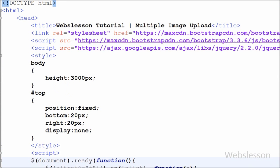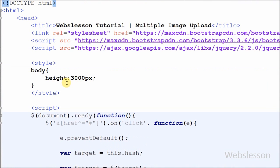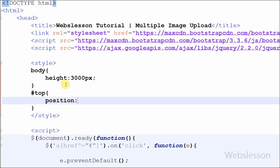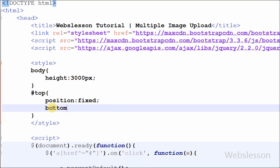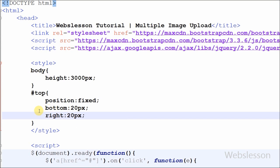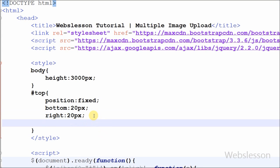After this I have set the CSS properties of this button. For this I have written hash with the name top, which is the id of the button, and open and close curly brackets. Between the brackets I have set position equal to fixed, which means when the page scrolls the button position will not change. I have also set the bottom property to 20 pixels and the right property to 20 pixels, so the button will display at the bottom right of the page. I have set the display property to none so the button will not display on the page initially.